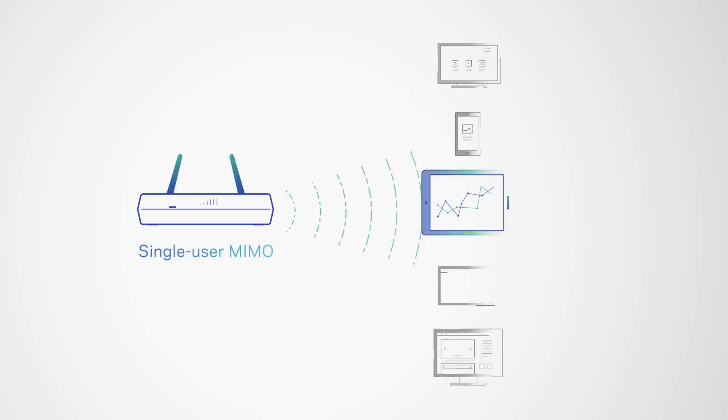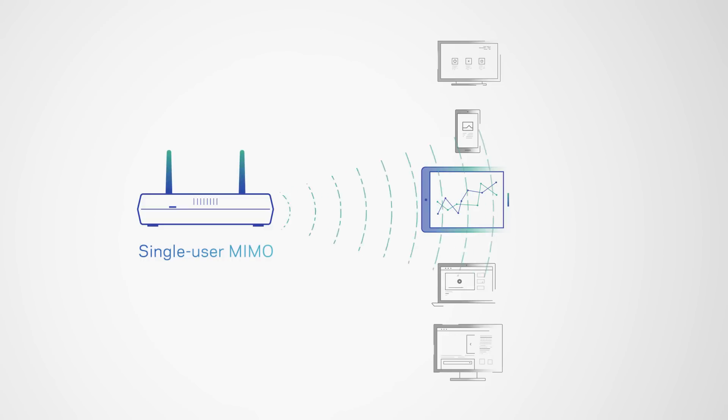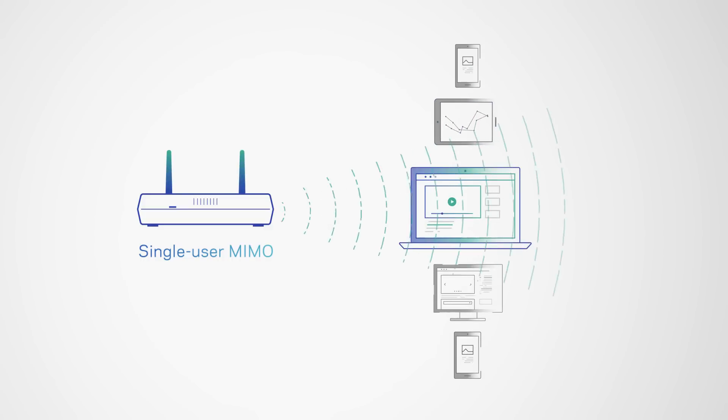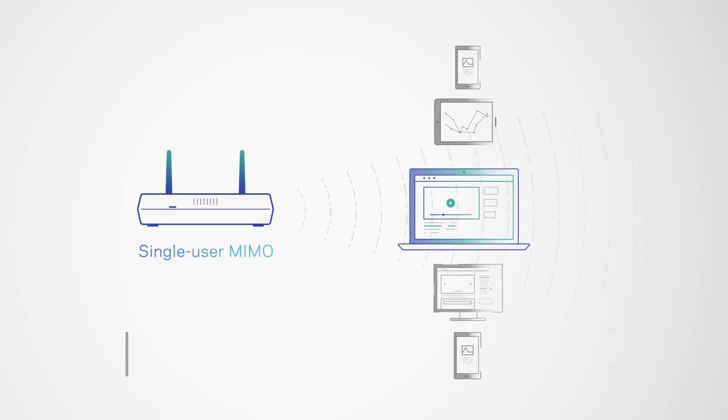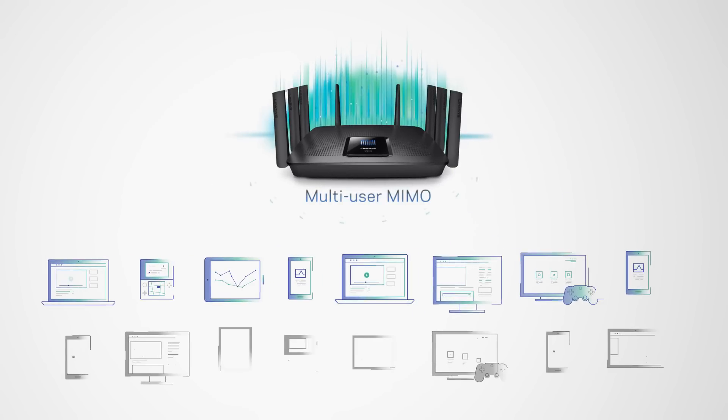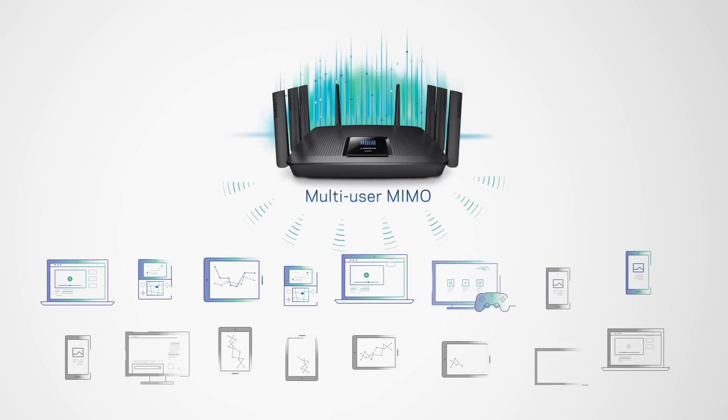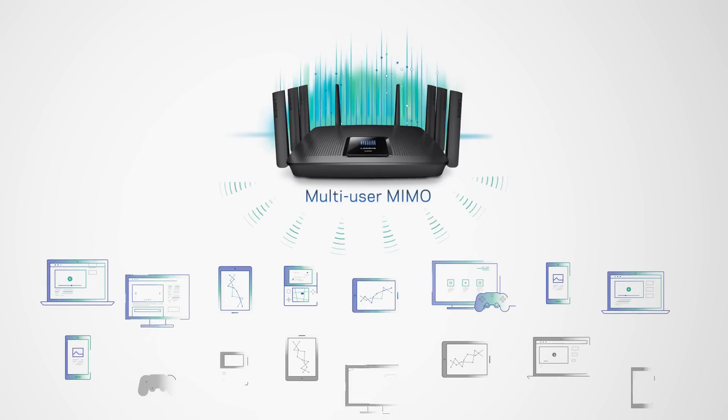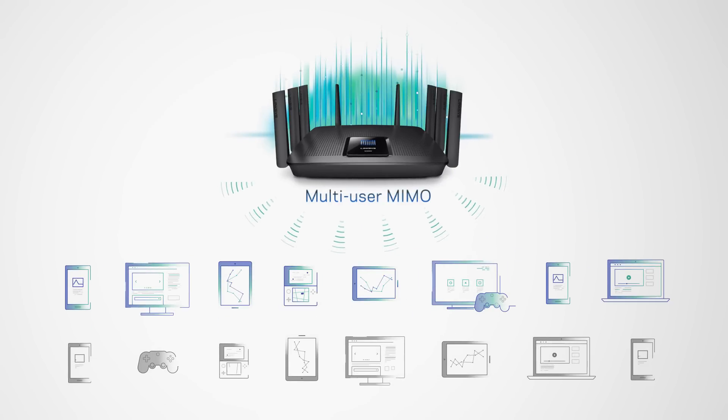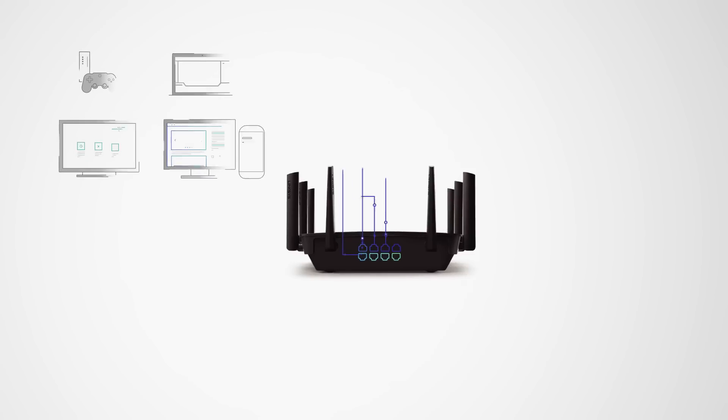With traditional routers, your devices have to wait in line. The AC5400 with next-generation AC technology is the first router to serve 8 devices at once.